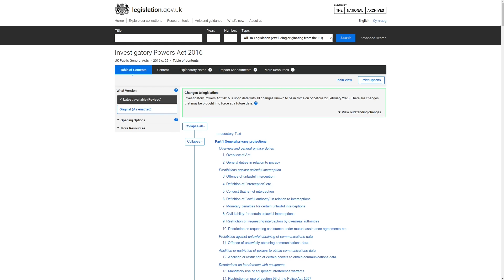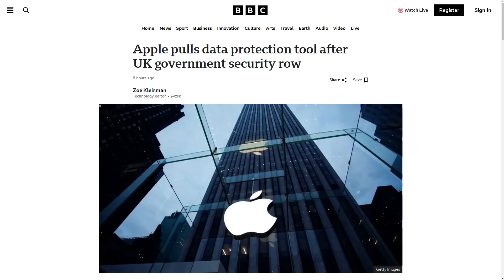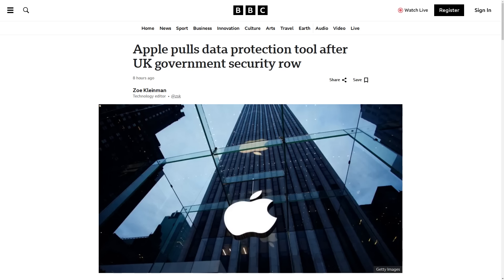And that potential enforcement has actually pushed Apple to disable advanced data protection controls in iCloud for UK users because the Investigatory Powers Act, or IPA as I'll call it, would make that technology illegal. And this is because one of the provisions in the IPA allows the UK government to issue orders to technology-based companies that are operating within the country to provide access to encrypted data that they are storing for the individual.